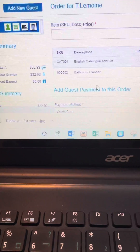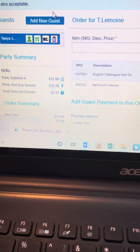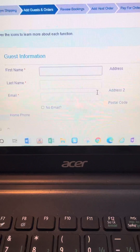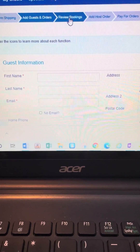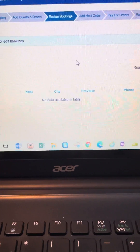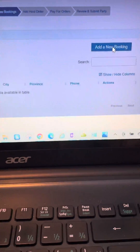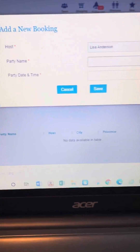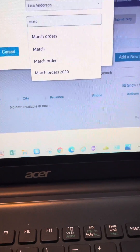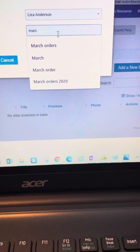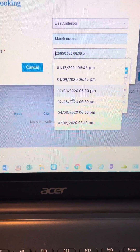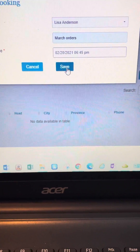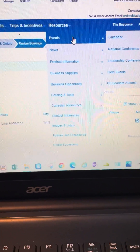Here's a tip: you can add another guest after you've finished adding all their items — it's the same process. Then follow the next arrow to 'Review Booking.' We're going to add a new booking; I'll name this one 'March' because we'll have new products and March orders. I add a date and time, modify it, and click save. Now I have a booking in my party.